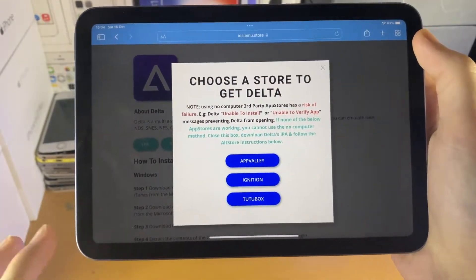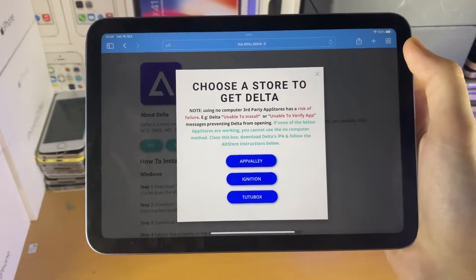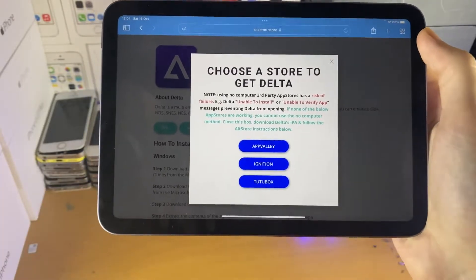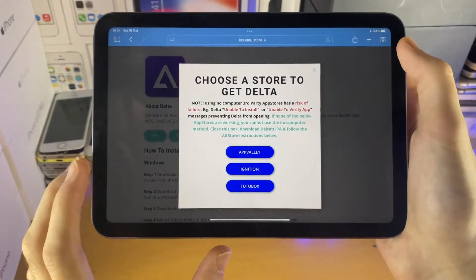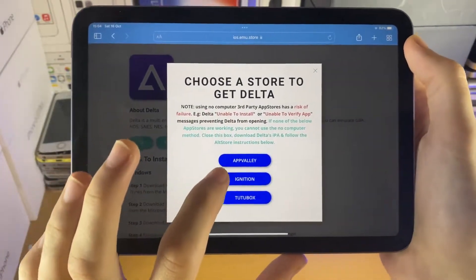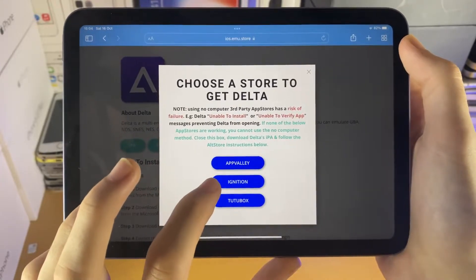If none of these stores are working, you need to use the computer method, which is covered later on in this video — just check the timestamp. So all you need to do is tap on the third-party app store you want to try.